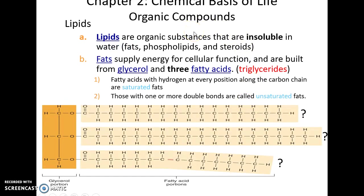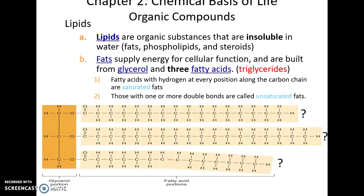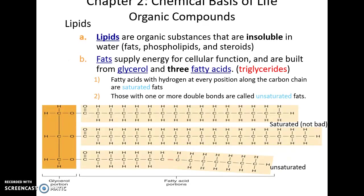Lipids are also known as fats. They are organic but insoluble in water. Fats are a great way to supply energy for cells as well as to store energy long term. Triglycerides, the most common fat, are made up of one glycerol molecule (three carbons long) and then three very long carbon chains — called fatty acids — attached to the glycerol. They are saturated if there are no double bonds between carbons in the fatty acid chain, and unsaturated if there is a double bond present. Saturated fats are not necessarily bad for us.